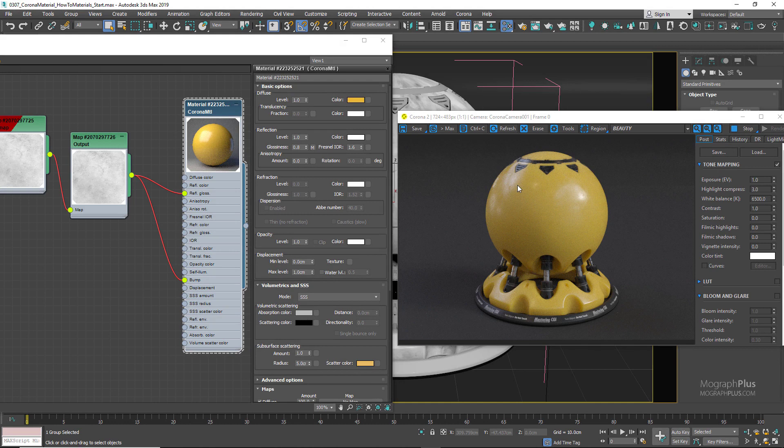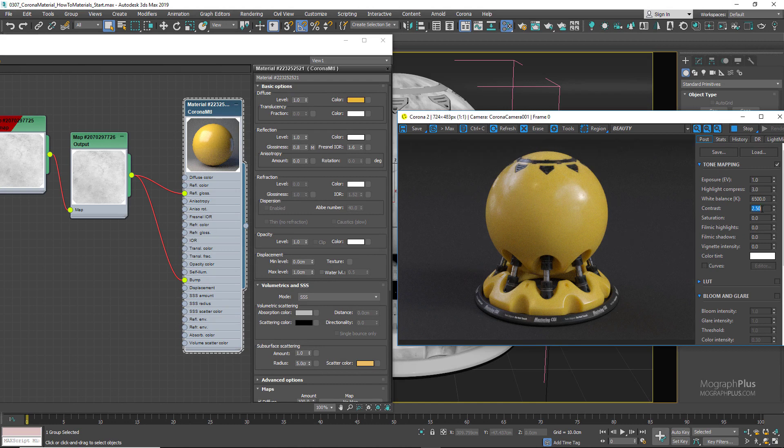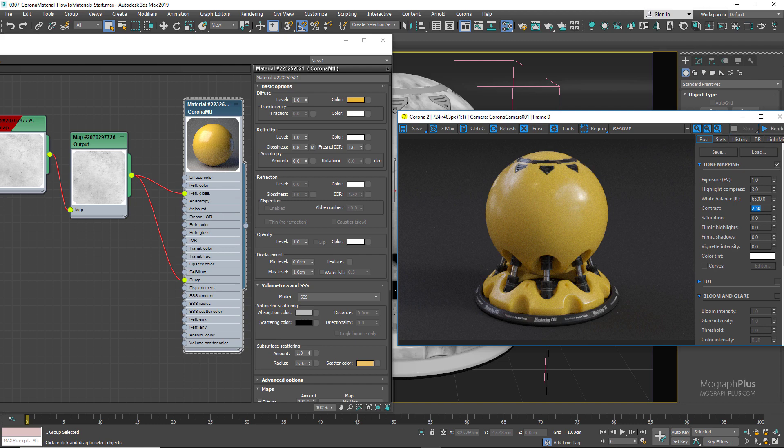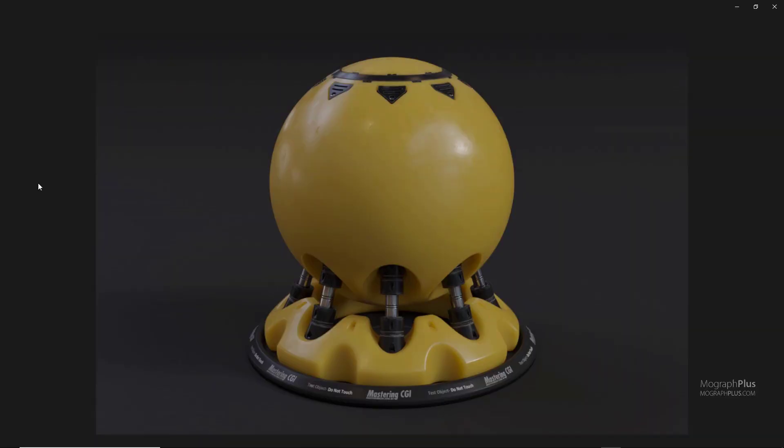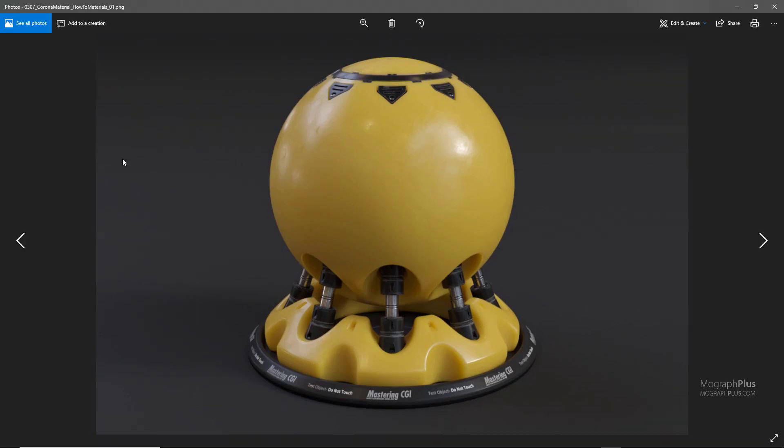This is what we get. Let me stop the render and show you a cleaner, higher resolution final render of this shader. Here is our nice, realistic plastic shader.